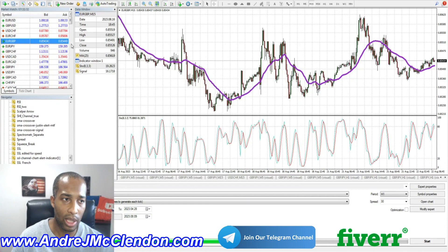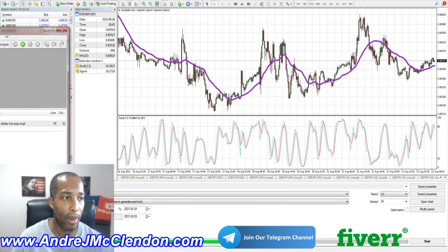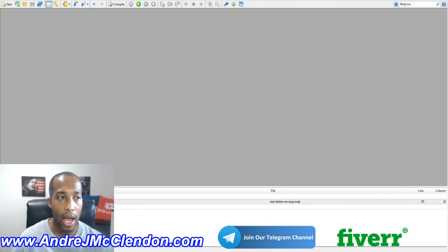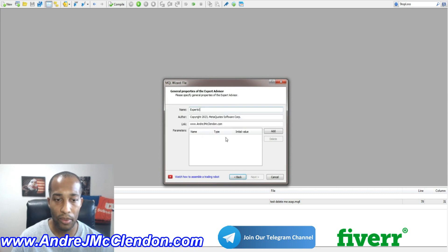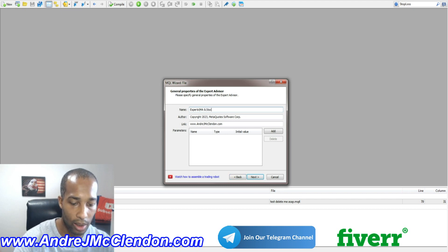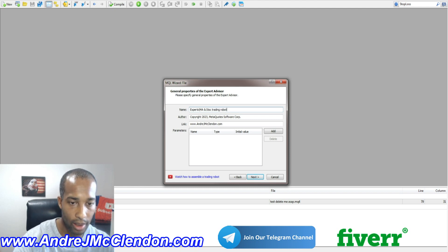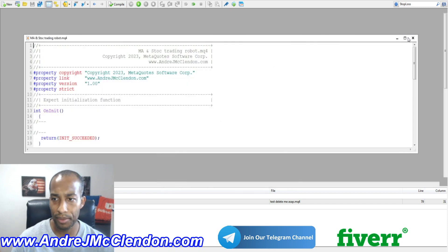That's how I'm going to program the robot. Let's begin. First thing we need to do is go to MetaQuotes — press F4 or click the top-left corner. A box will appear, and first thing we need to do is click 'New,' hit 'Expert Advisor Template,' and we're going to call this 'Moving Average and Stochastic Trading Robot.'